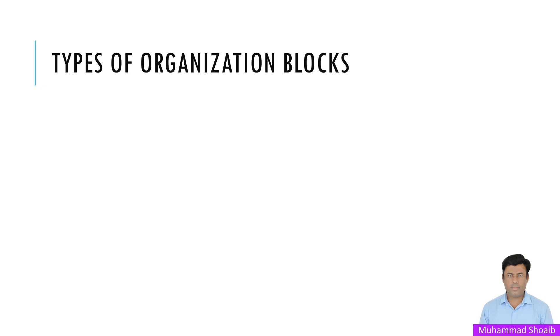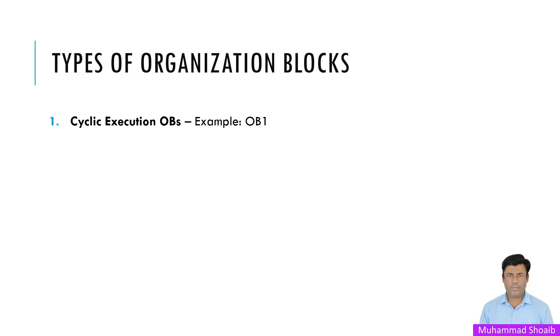Now let's go over the main types of OBs using the Simatic Manager. So first is the cyclic execution OBs, for example OB1. The most important OB is OB1, it runs continuously in a loop, processing your main logic. Everything you program here will execute every time the PLC completes a cycle. This makes OB1 essential for tasks like reading sensors or controlling motors.